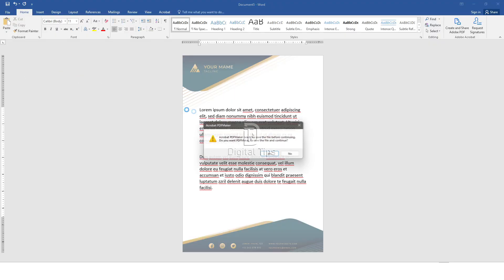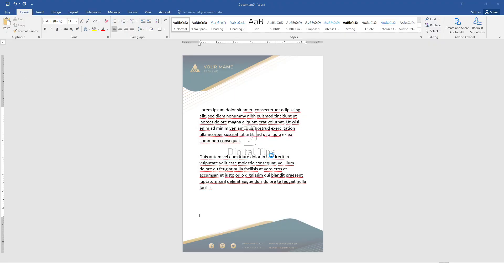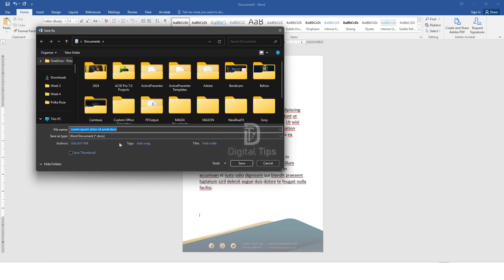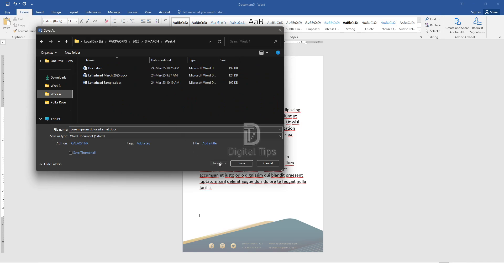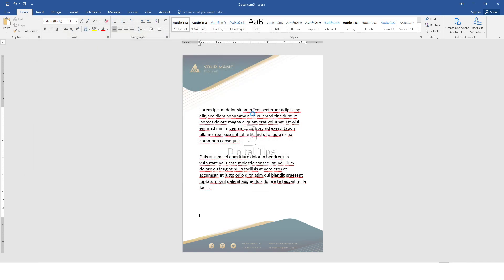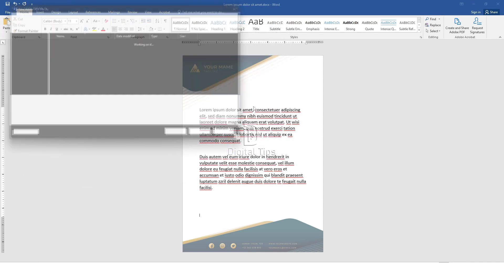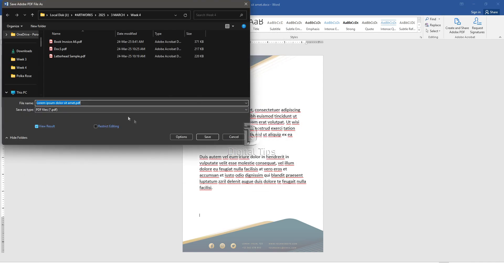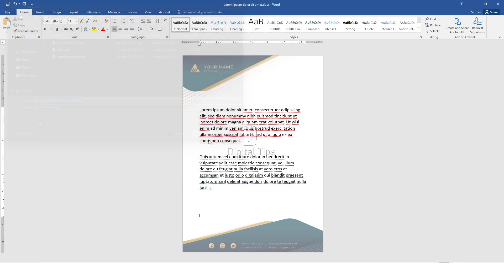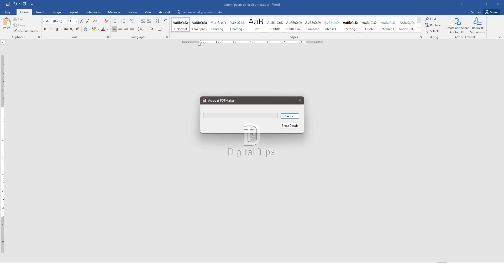Save the letterhead as a PDF. Click on File, then select Save As. Choose PDF as the file format. Select your preferred destination, type the file name, and save the document.